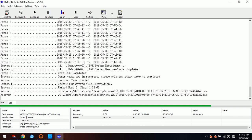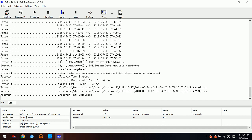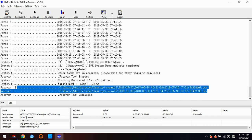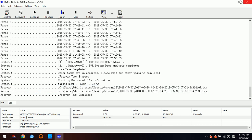Users must use professional H.264 or H.265 players to play these videos. Users cannot use common players available in the market, because most standard video players don't support these kinds of raw videos. Now we can see that the two videos have been completed for recovery.